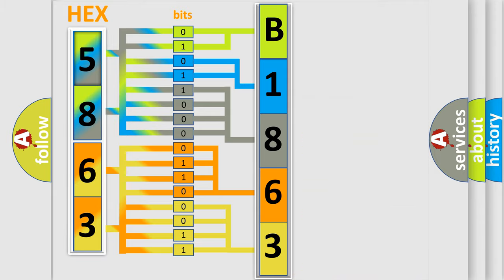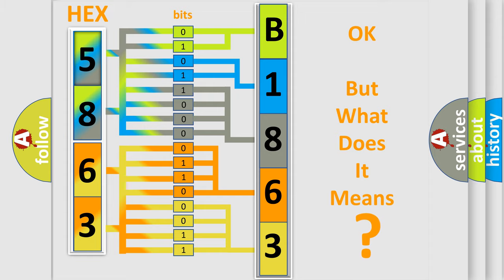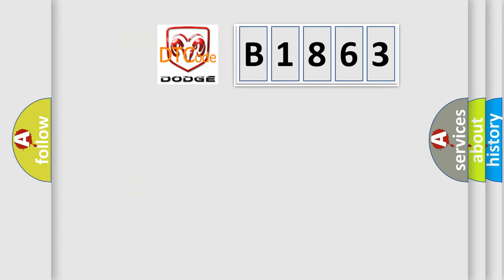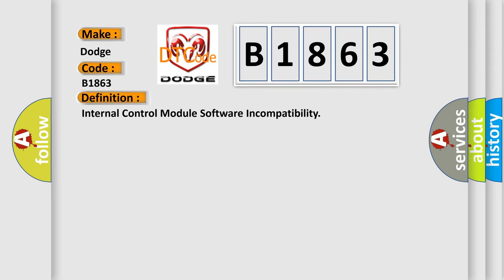We now know in what way the diagnostic tool translates the received information into a more comprehensible format. The number itself does not make sense to us if we cannot assign it. So what does the diagnostic trouble code B1863 interpret specifically for Dodge car manufacturers?